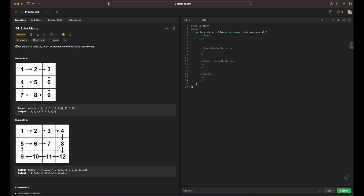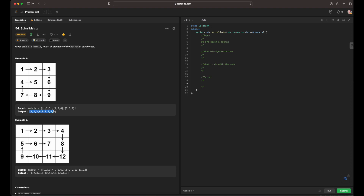To go over the problem: given an m times n matrix, return all the elements of the matrix in spiral order. We are given a matrix, and looking at the example, the matrix is indicated by the commas, and the output is going to be indicated by the list. So we are going to be returning a list where the elements are in spiral order accordingly.